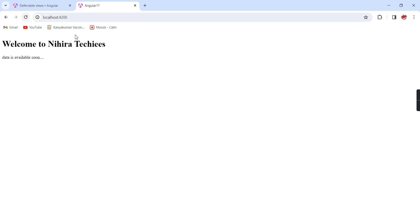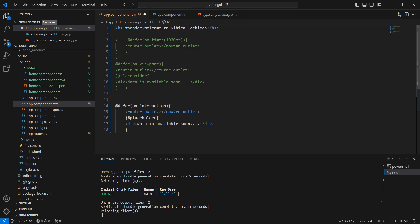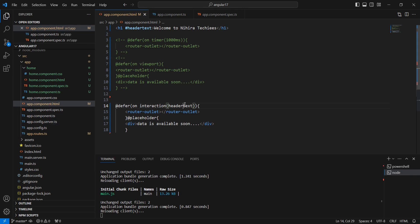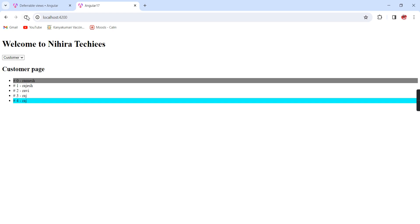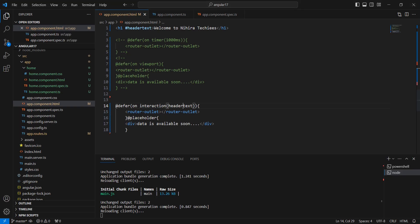The same interaction we can apply for specific components. Like we have this H1 element. If I am doing any interaction in this H1 and want to show our content, I have to include the identifier like this, and in this interaction we have to provide this identifier. So now it is loaded. Even if I am clicking in other areas, it is not showing anything. Once I clicked in this H1 element area, see our content is loaded. This is the way the interaction trigger is working.